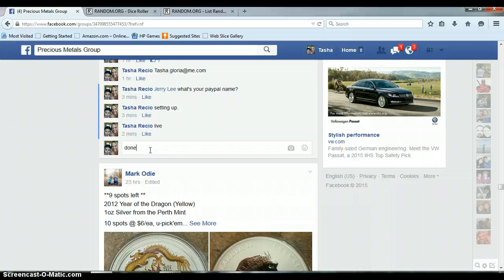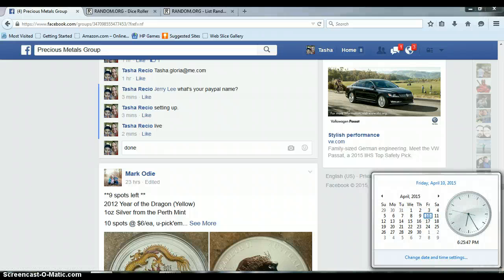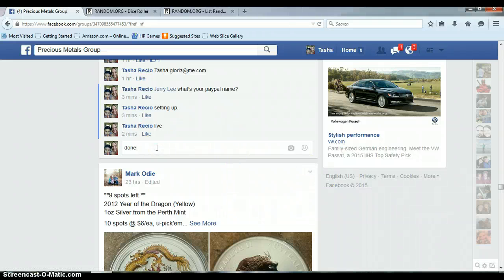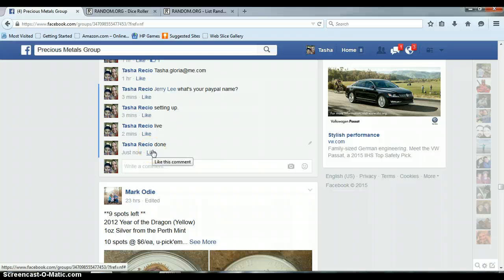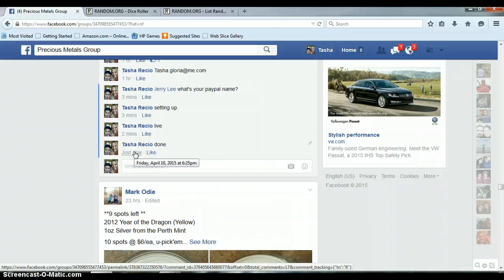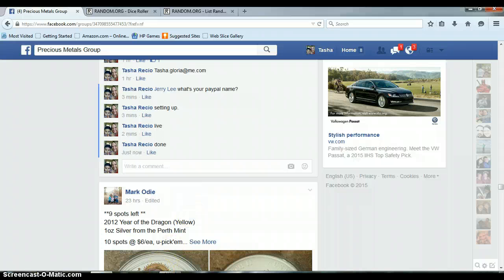We are done. Before I push enter, though, it is 6:25 PM and we are done. Timestamp with Facebook, 6:25 PM. Thank you, everyone.